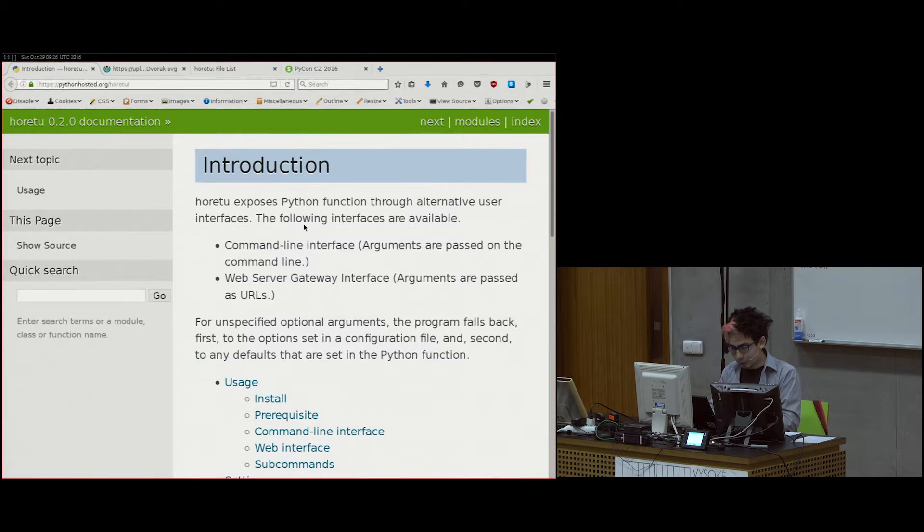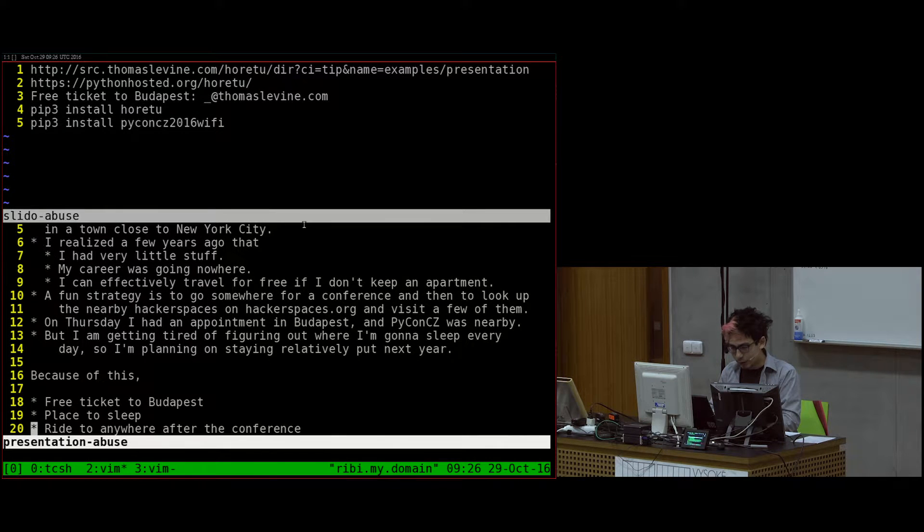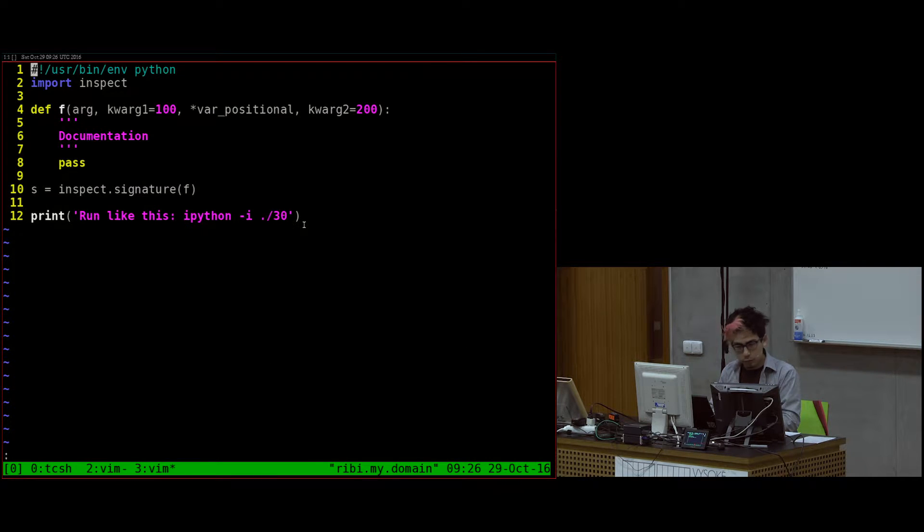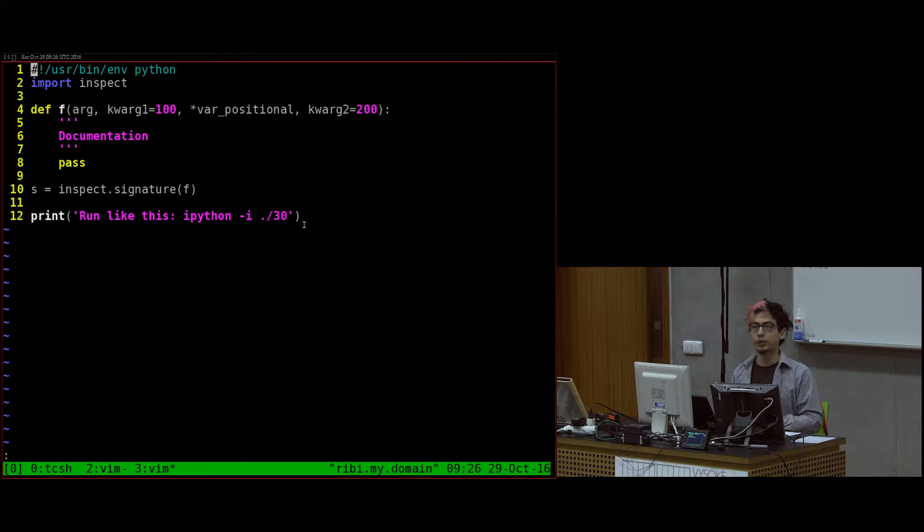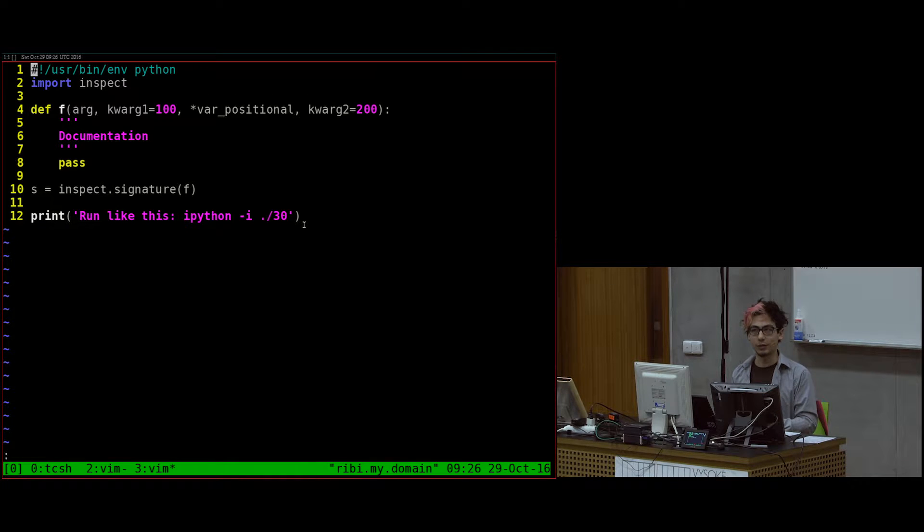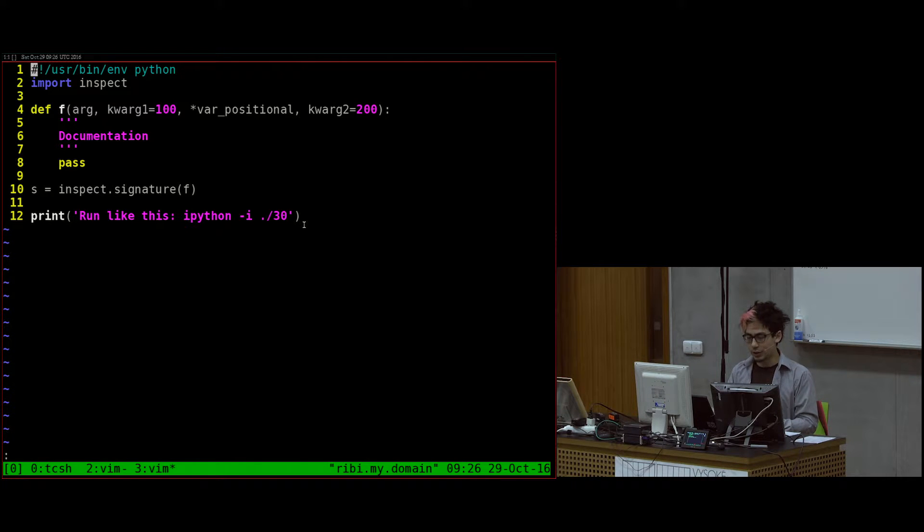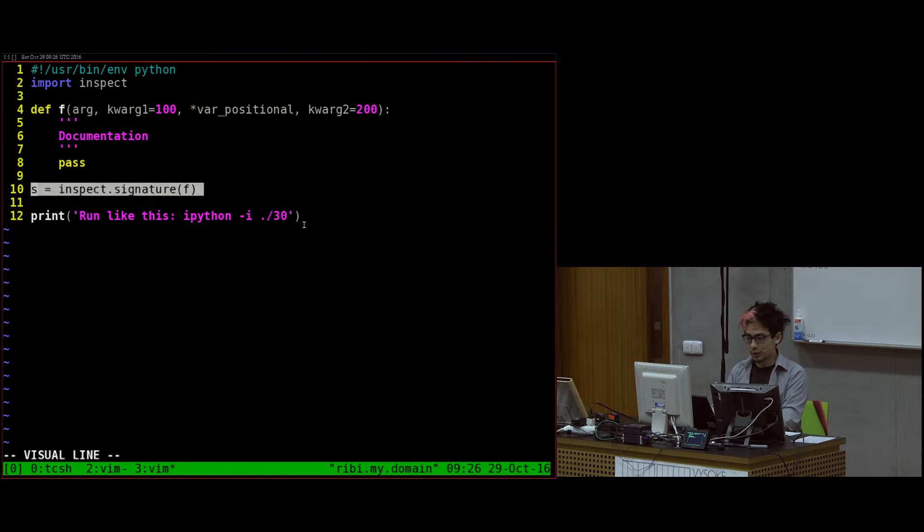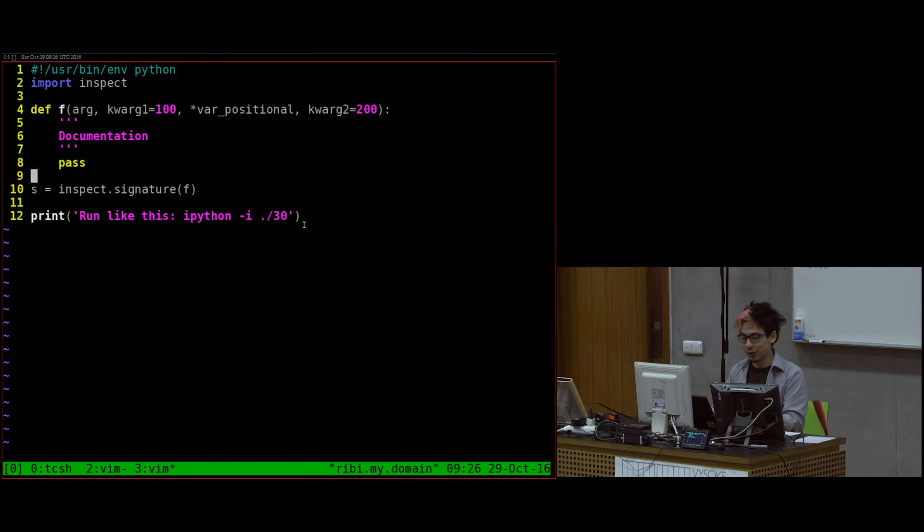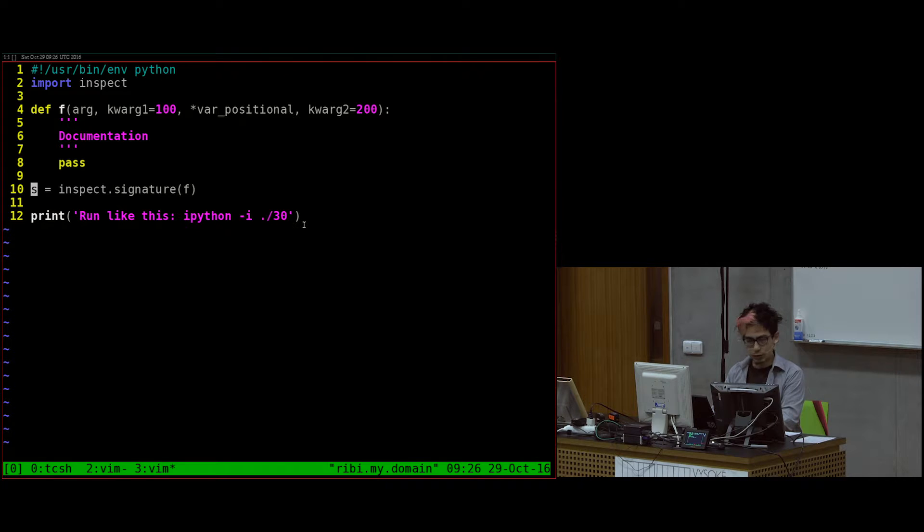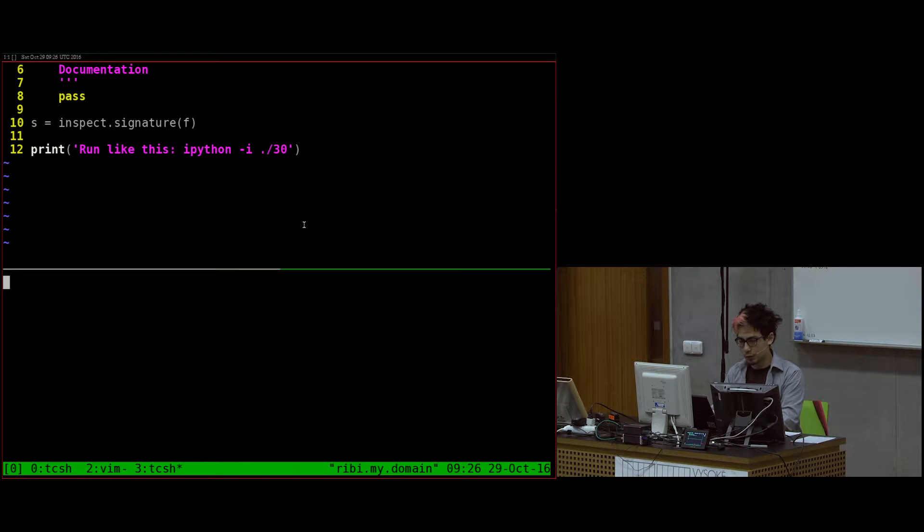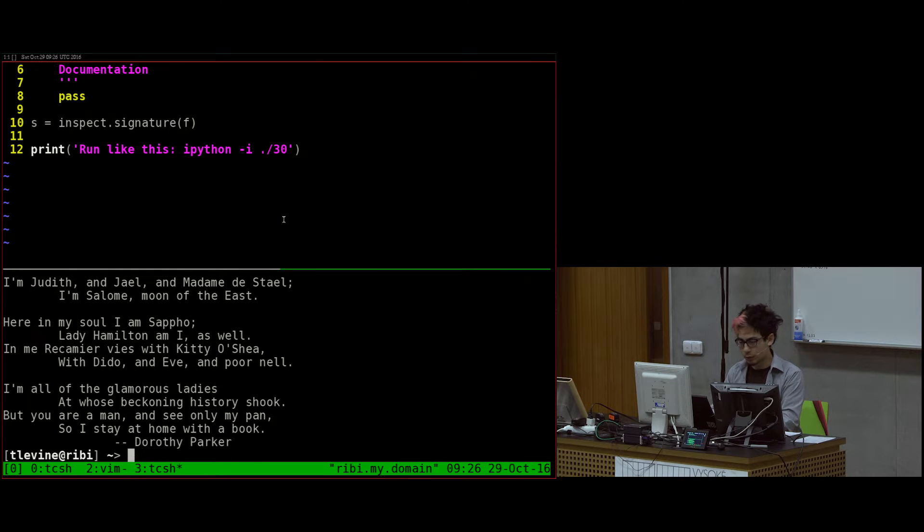The basic premise here is that if we take a well-specified Python function and we use the inspect.signature method or function, we can find out a lot about the function.